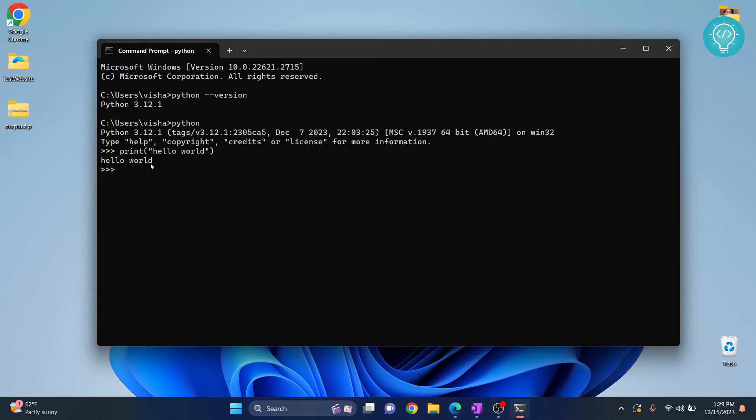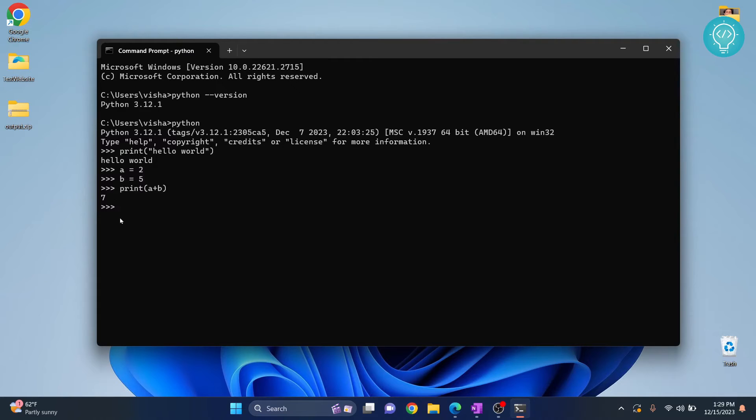You can write other Python expressions like a equals 2, b equals 5, print a plus b, and 7 is printed. So this is the Python console.